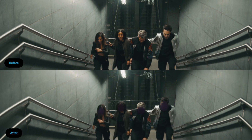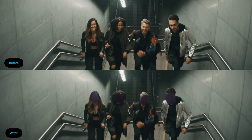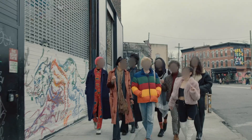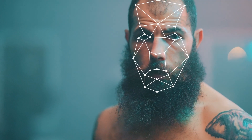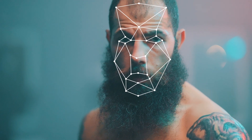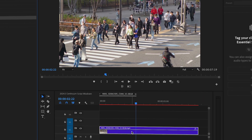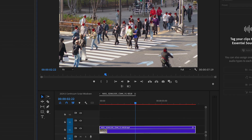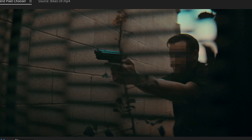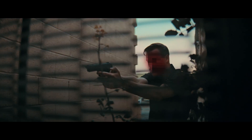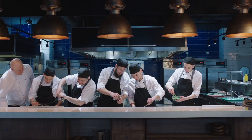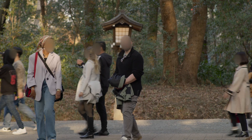Protect identities and blur faces at unparalleled speeds using the new BCC Plus Witness Protection ML. Our new AI-powered object detection tool automatically selects all the faces in your footage with a single click. Choose a style like blur, mosaic, or tint, hit render and you're done in record time. Whether you're working on documentaries, reality TV, or commercial projects, maintaining anonymity has never been easier.